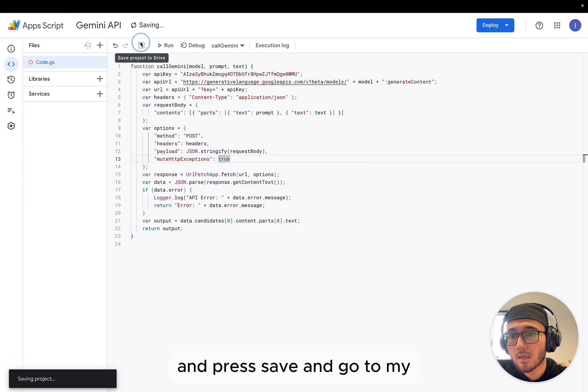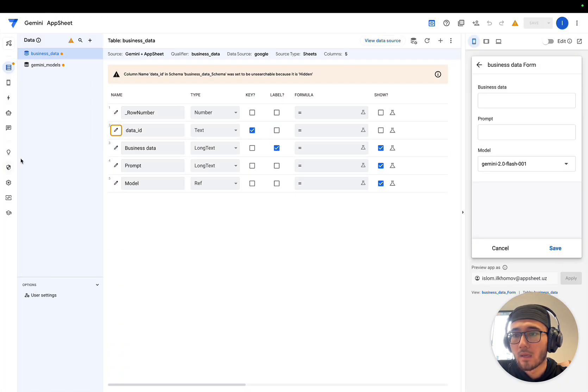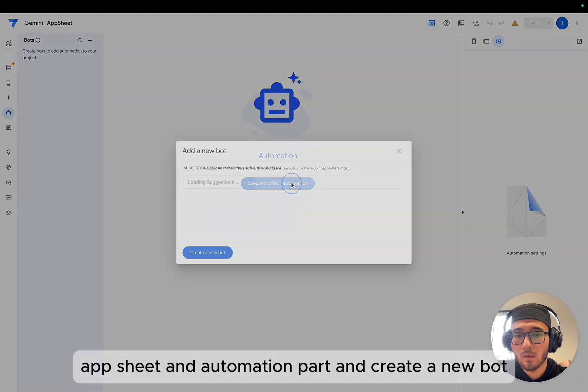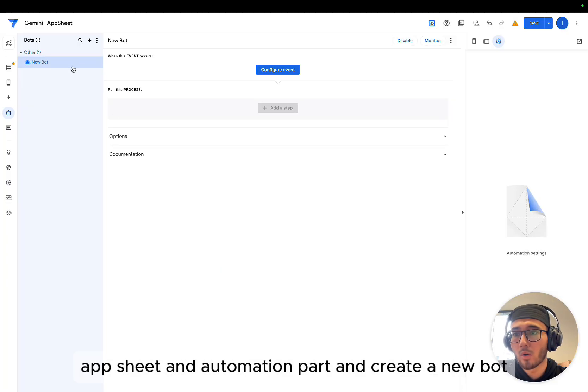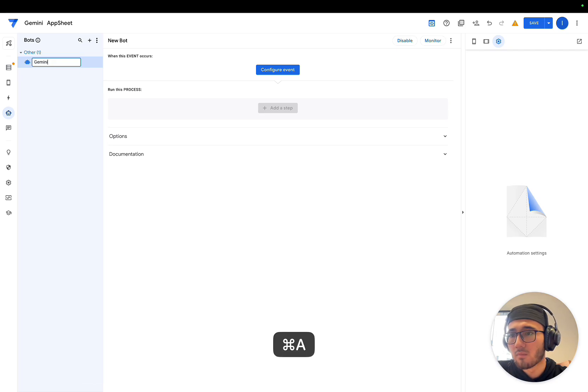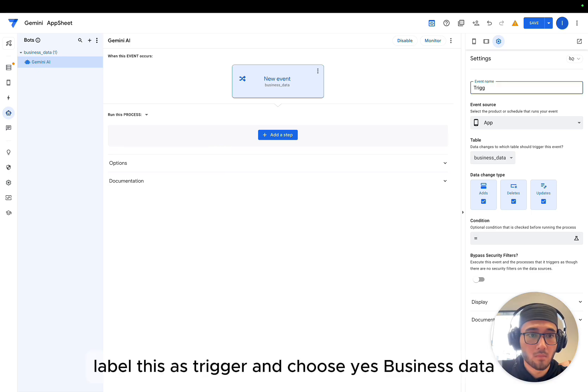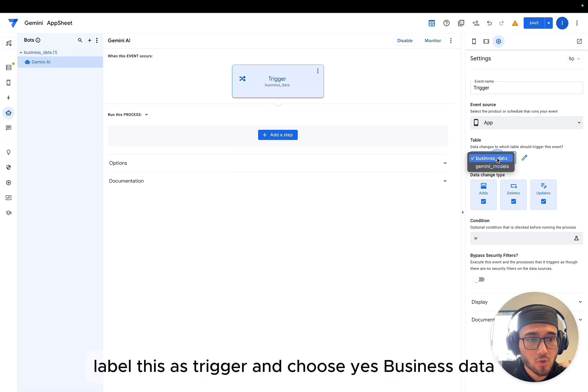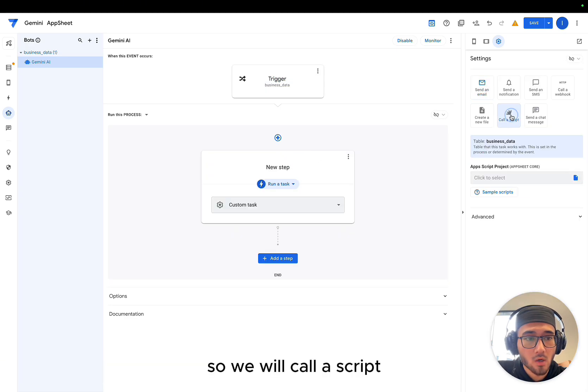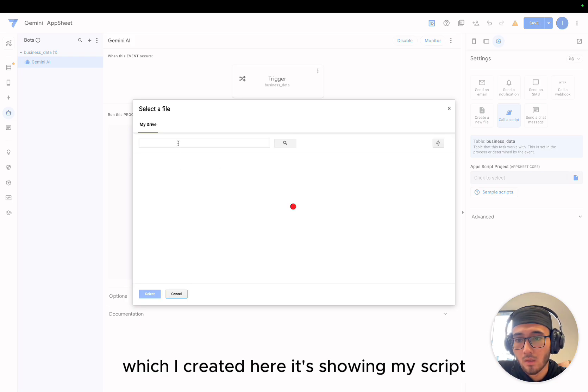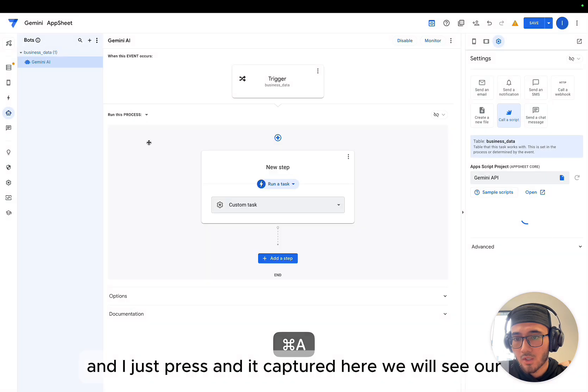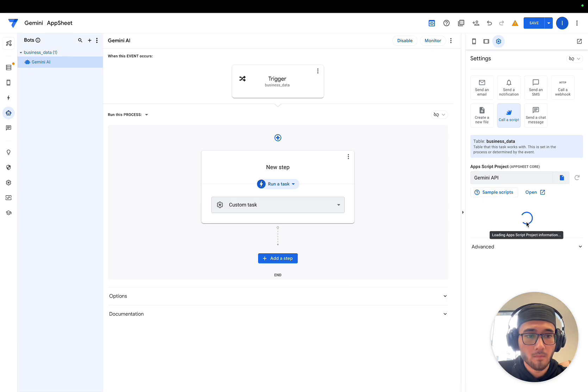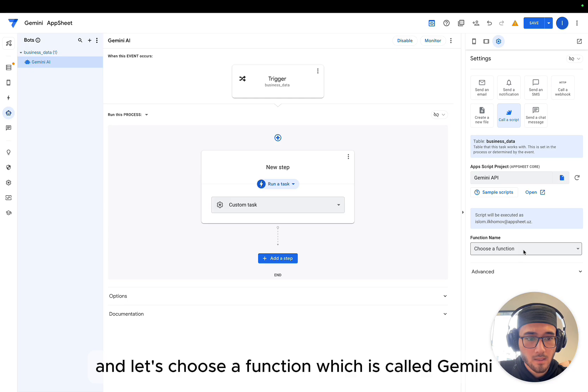Go to my AppSheet and Automation part and create a new bot. We can call it Gemini AI in Time Figure Event. Label this as Trigger and choose AS Business Data. So we will call a script which I created. Here it's showing my Apps Script. And I just press and it captured. Here we will see our... Let's authorize. It is authorized.